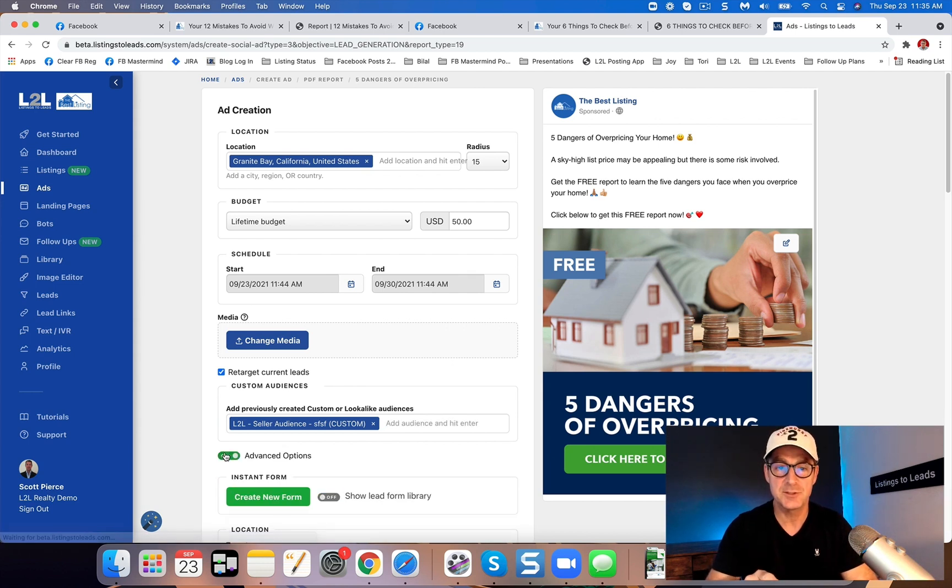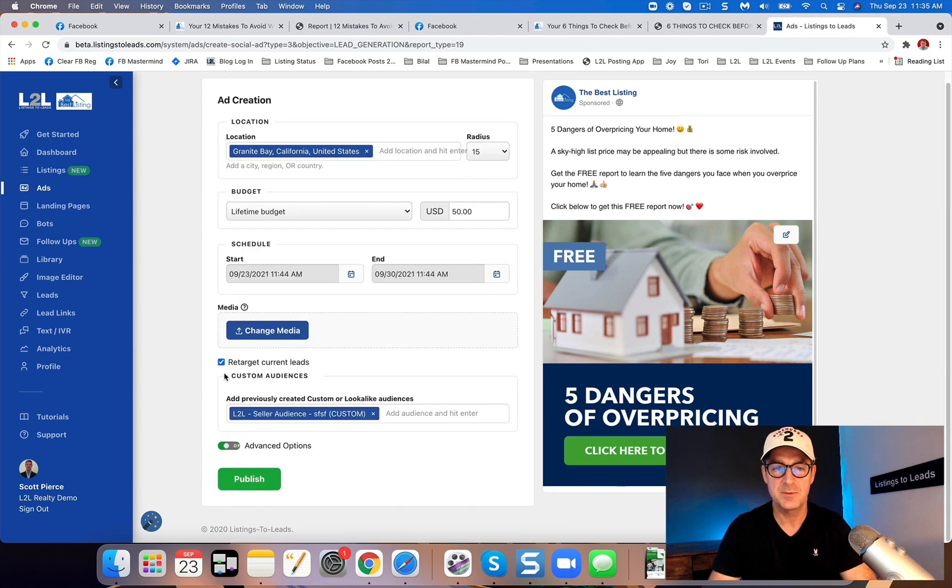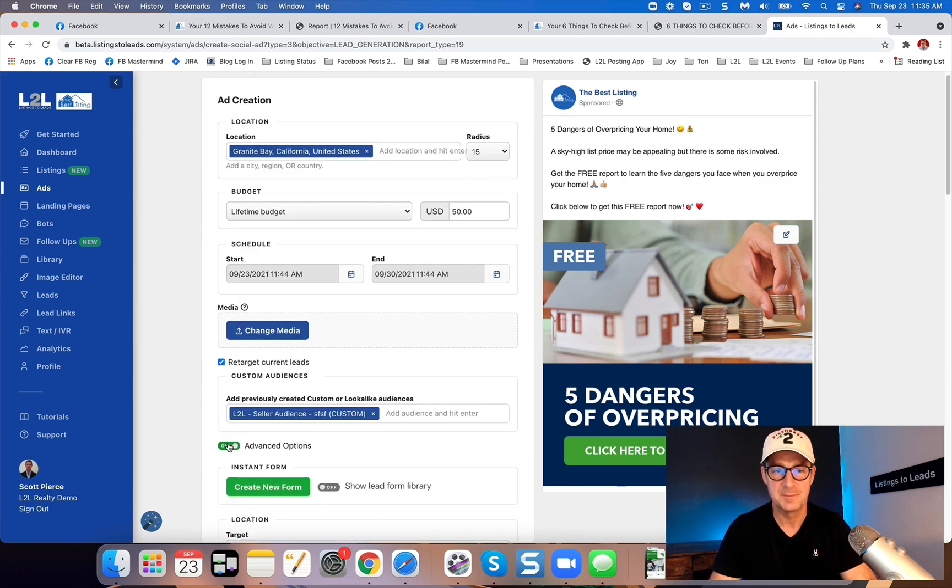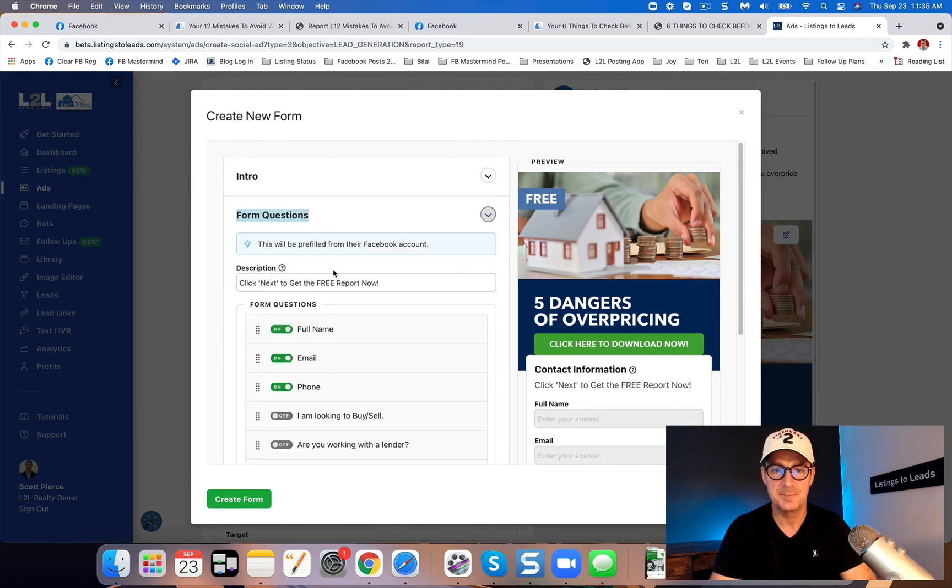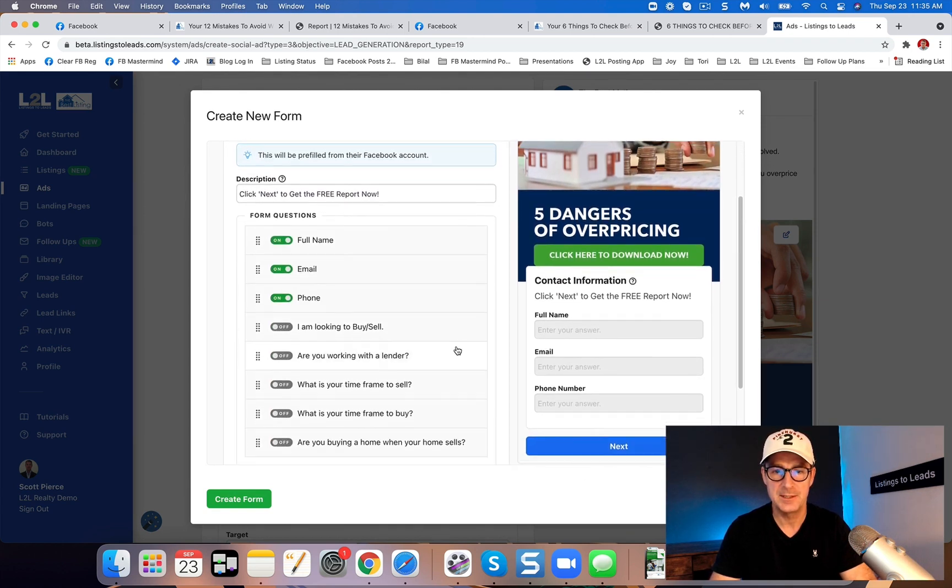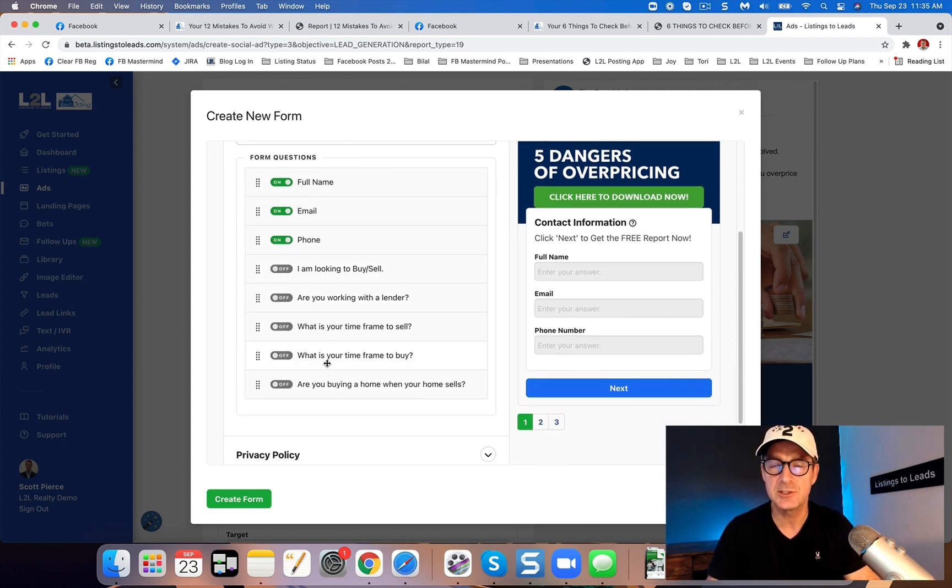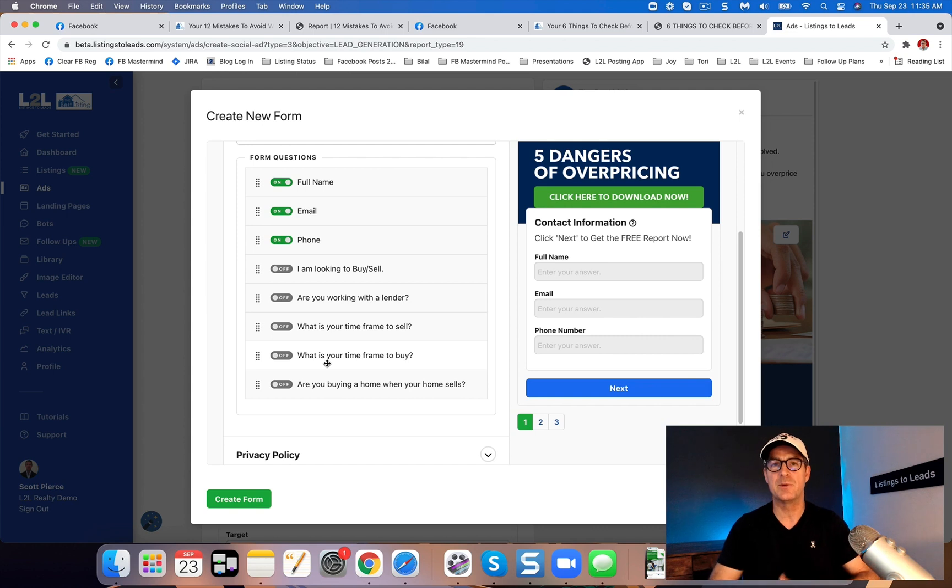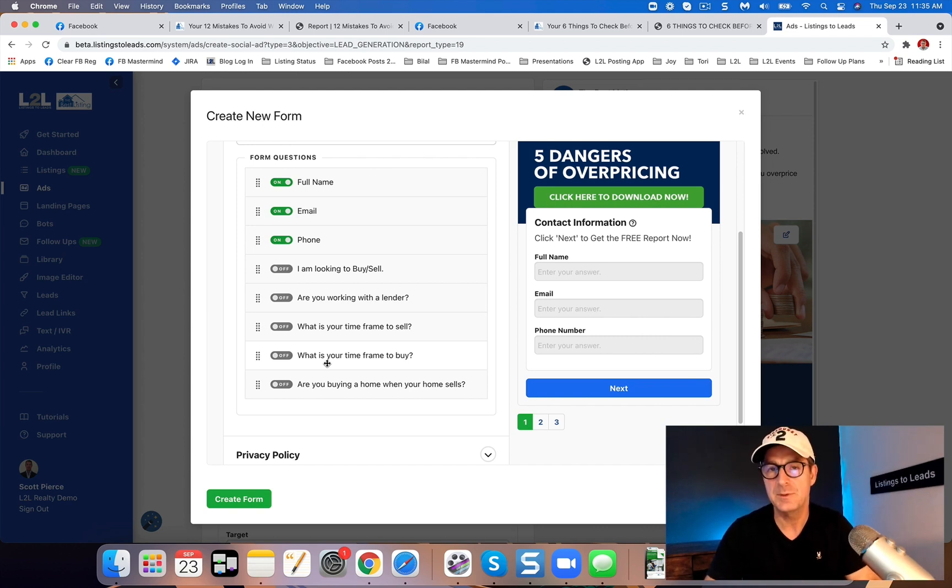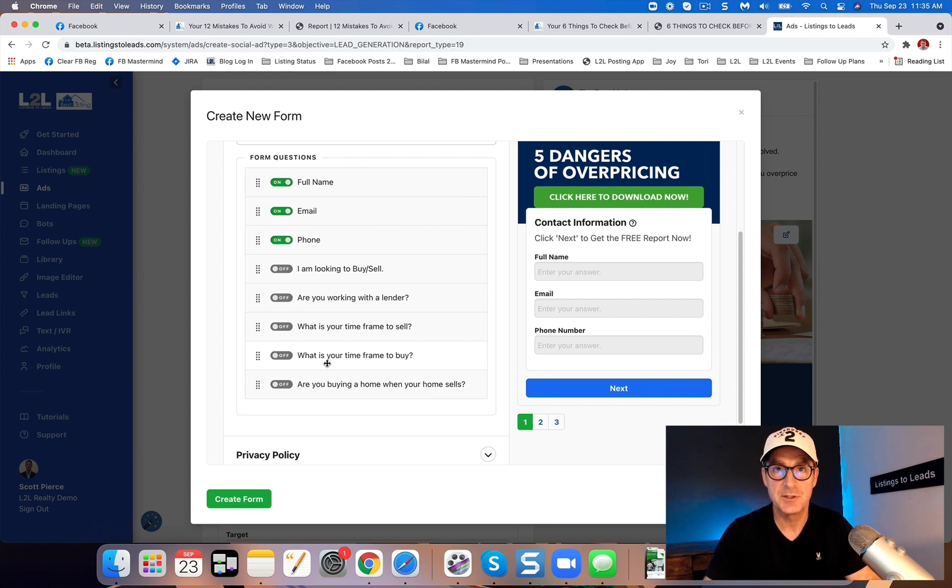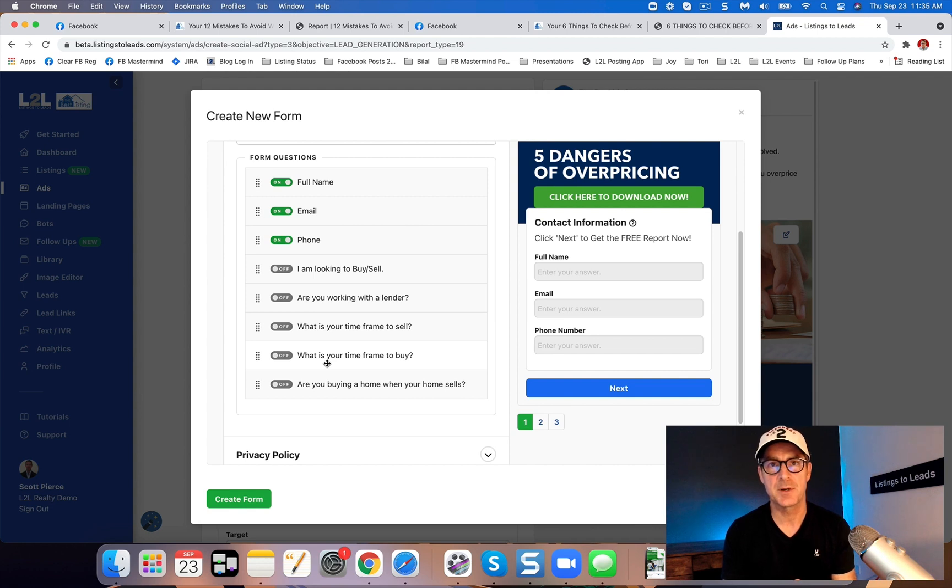Now to add those questions to the lead form, click where it says advanced options. Click the green create new form button, and then right here, form questions. Open that up, and you'll see one, two, three, four, five. Now the order of these may change. I'm going to maybe regroup them. We may add questions. A couple of things. One, I would not do more than two. If you start doing three, you're just going to get fewer leads, the more questions you ask.